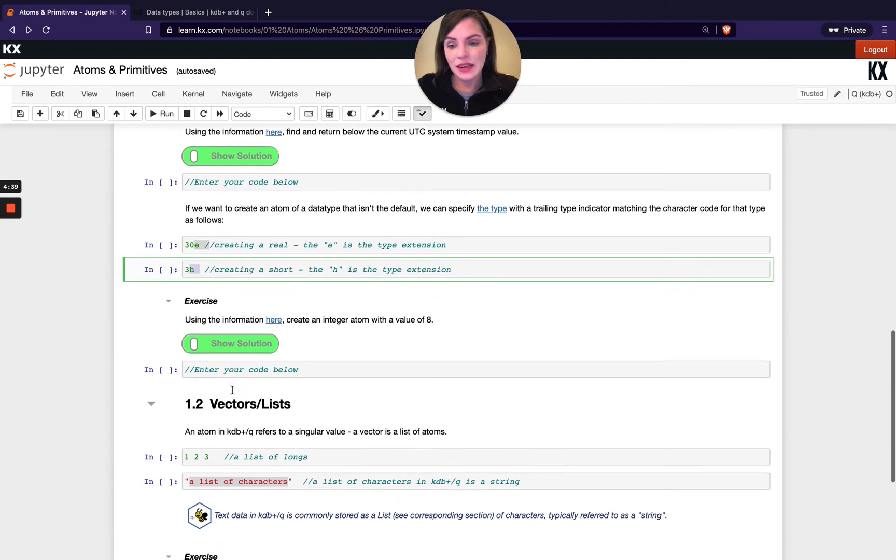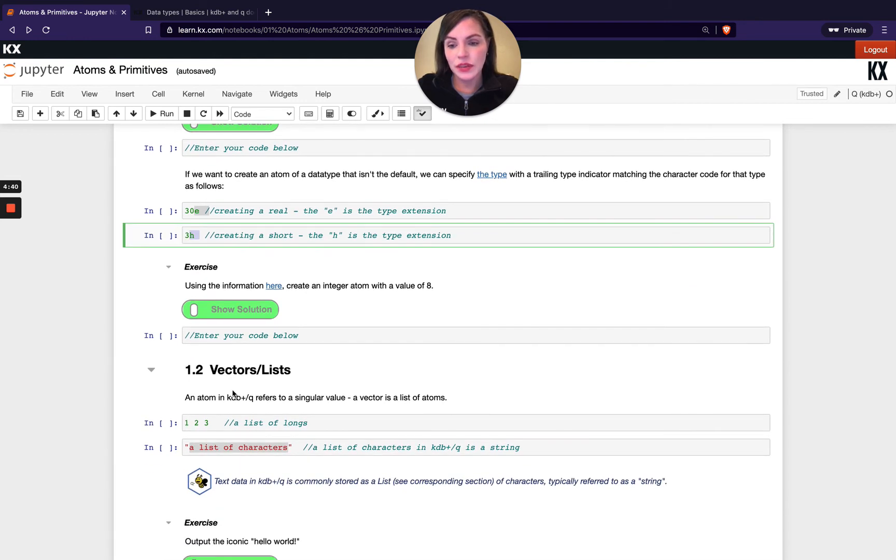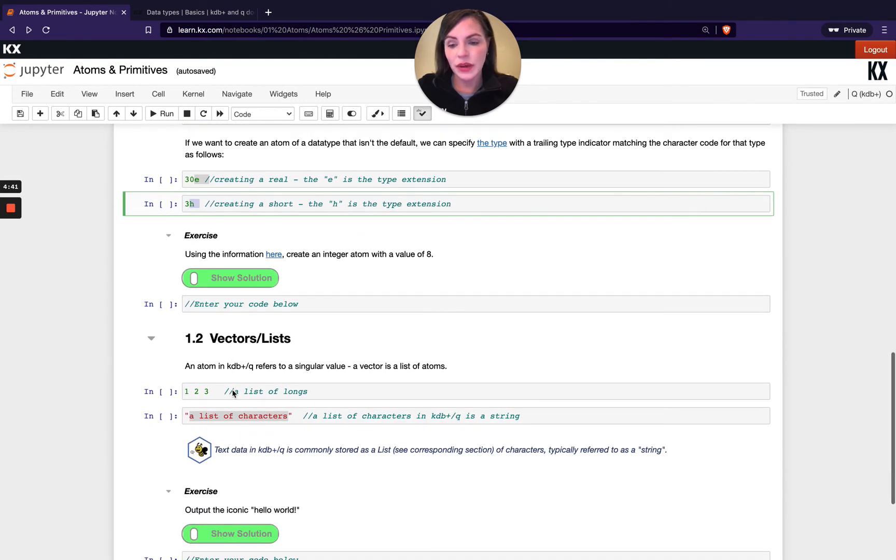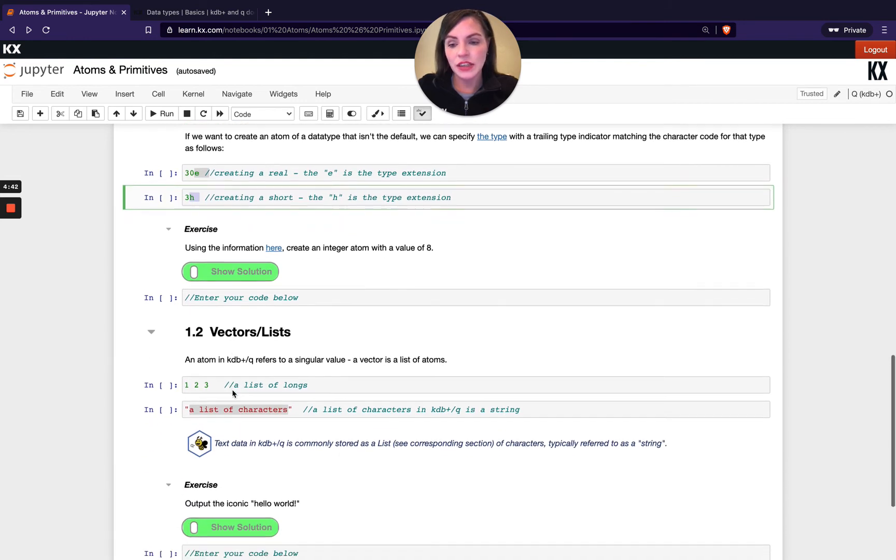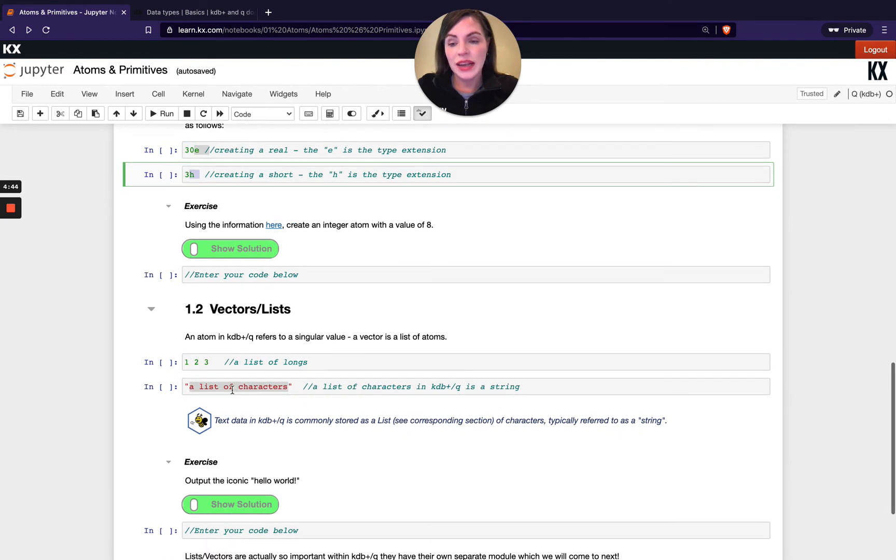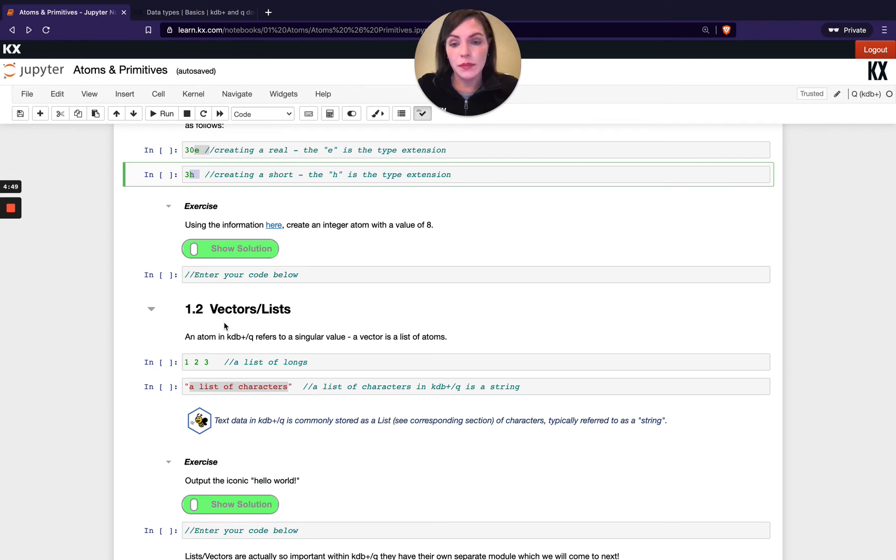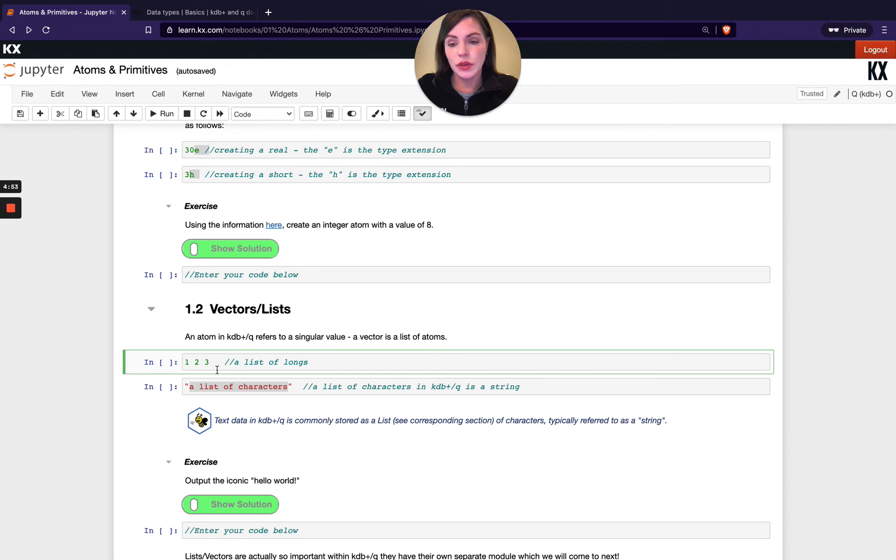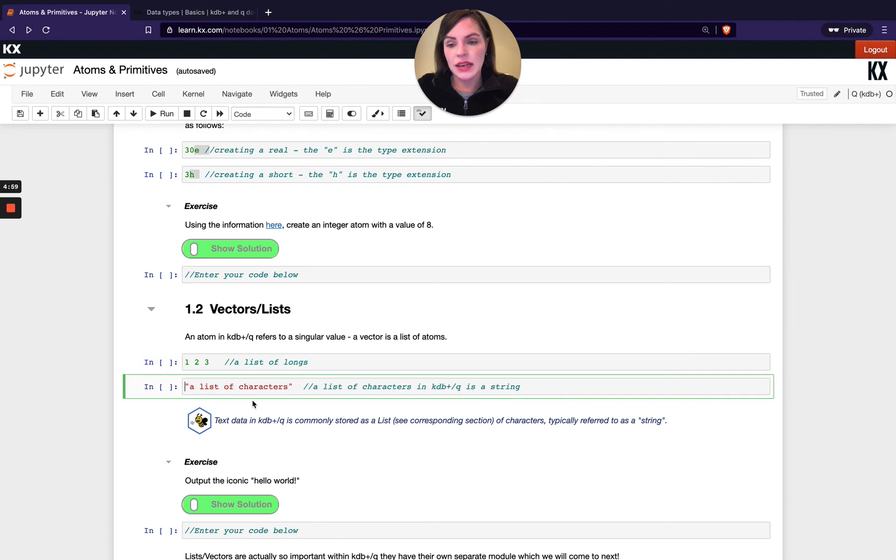To finish up this video we'll have a quick look at vectors and lists. An atom in KDB refers to a singular value, and a list or a vector is basically just a group of atoms. I've got one two and three here which is my list of longs and that's numeric value, and then I've got a list of characters here. To define that I just put that inside double quotation marks.